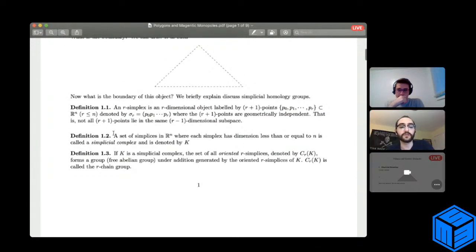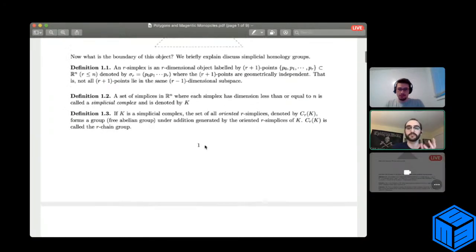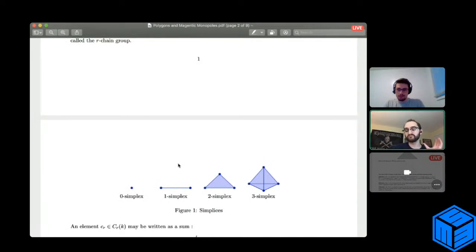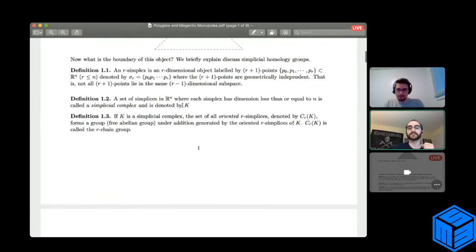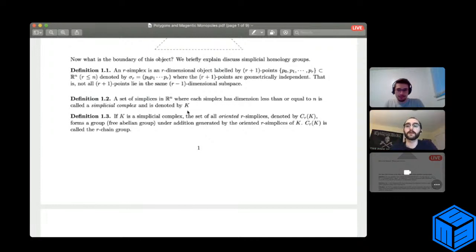A set of simplices in Rn where each simplex has dimension ≤ n is called a simplicial complex, denoted K. K is really just a set of all these different simplices — we take a bunch of simplices, put them in a set, and call it K. The dimension of K equals the dimension of the highest-dimensional simplex in the set. If K is a simplicial complex, then the set of all oriented r-simplices, denoted C_r(K), forms a group.